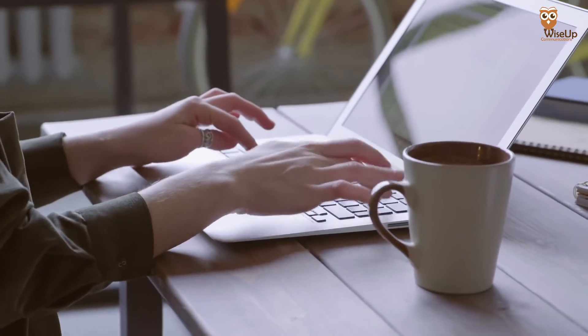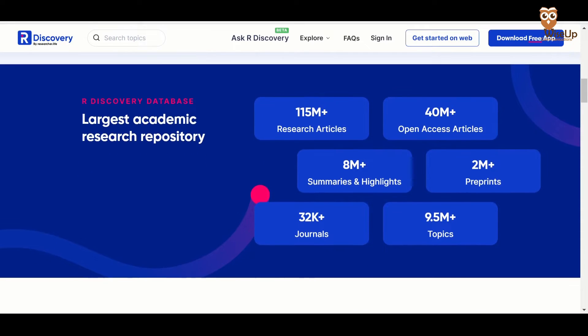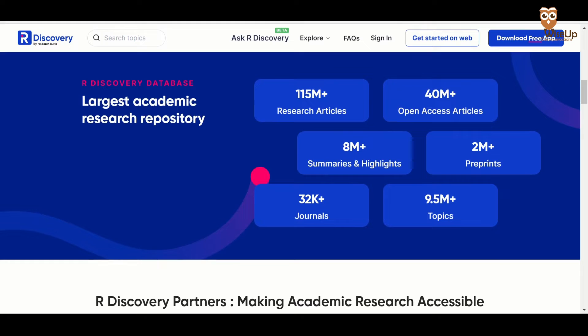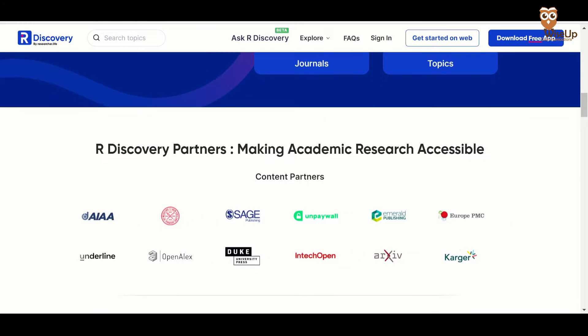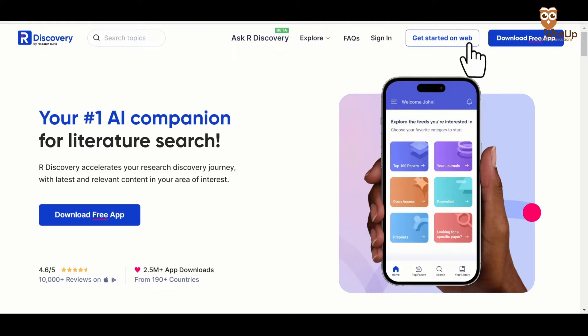Overall, this is a fantastic tool for all your literature survey needs. If you think it won't show as many search results, don't worry, because Our Discovery has a huge database of articles, including 115 million plus research papers, 40 million plus open access articles, 32,000 plus journals, and tie-ups with some of the biggest publishing houses to ensure that you get the best content at your fingertips. Our Discovery is easily accessible through the web or the app on your phone. I've put the link in the description for you.